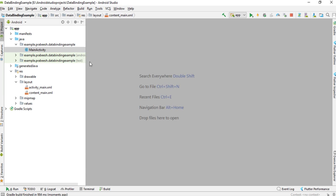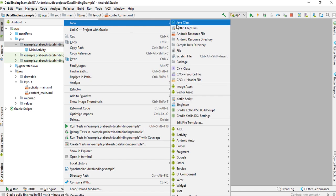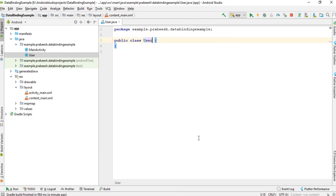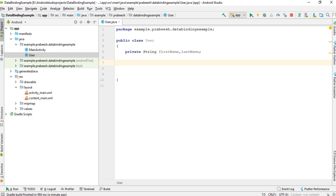First we will create a POJO class for this project. I close all the layouts and create a new class named User. Here I create two variables: firstName and lastName. Now I'm going to create getter and setter methods for these two variables.